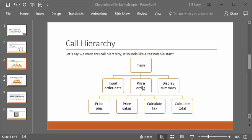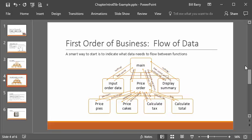So all of that must flow back from price_order to main, and from main to display_summary. Please rewind the video if that's not something you understand — make sure you understand the hierarchy and how the data flows. If you annotate the diagram with arrows, you'll come up with a better solution. Everything where there is a down arrow is a parameter that needs to be passed to a function, and where there is an up arrow, that is return data that needs to come back and be stored by the program above it.